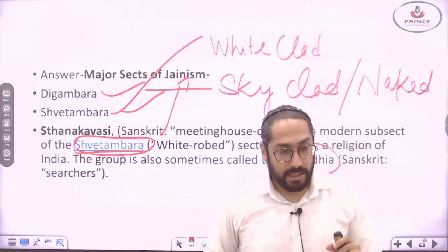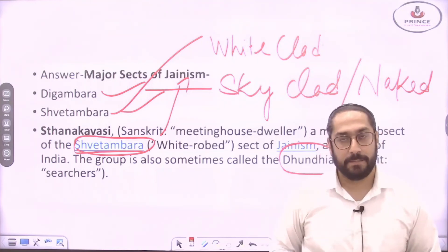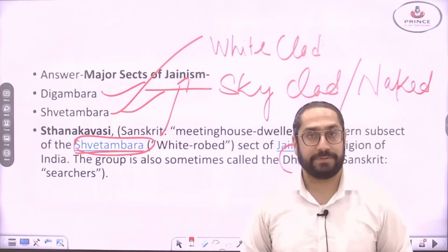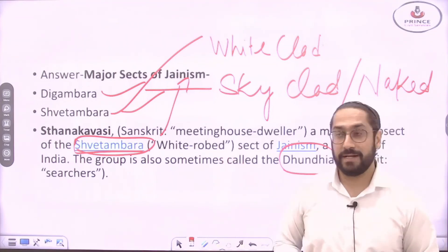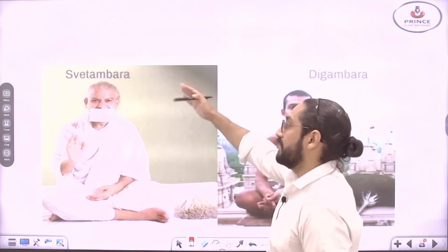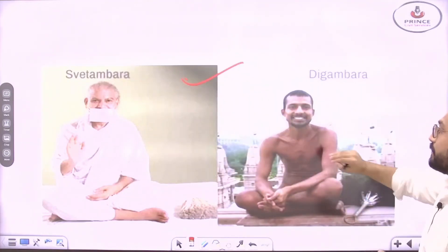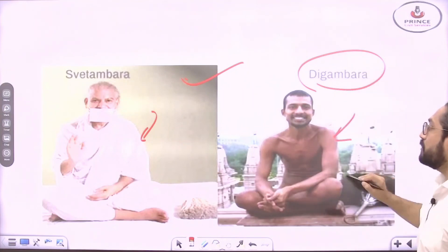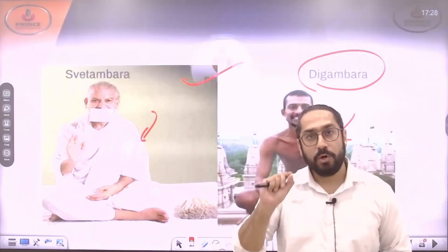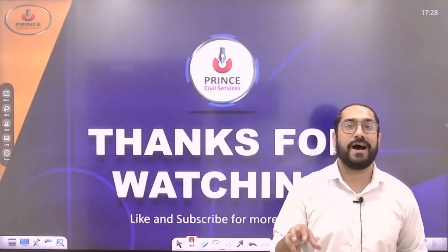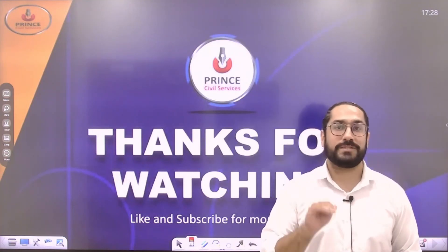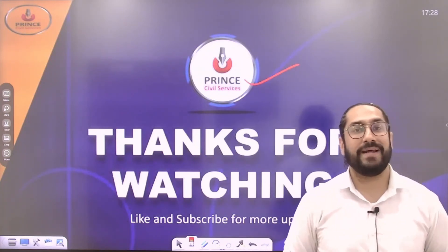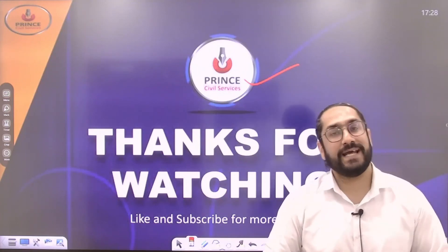In the image you can see a monk belonging to the Shvetambara sect and a monk belonging to the Digambara sect — Shvetambara with white clothes, Digambara with no clothes. That was today's video; we solved five questions. Please watch the previous videos if you haven't already. Thanks for watching — please subscribe to our channel, Prince Civil Services, and follow us on Instagram and Telegram. Keep watching and keep learning.